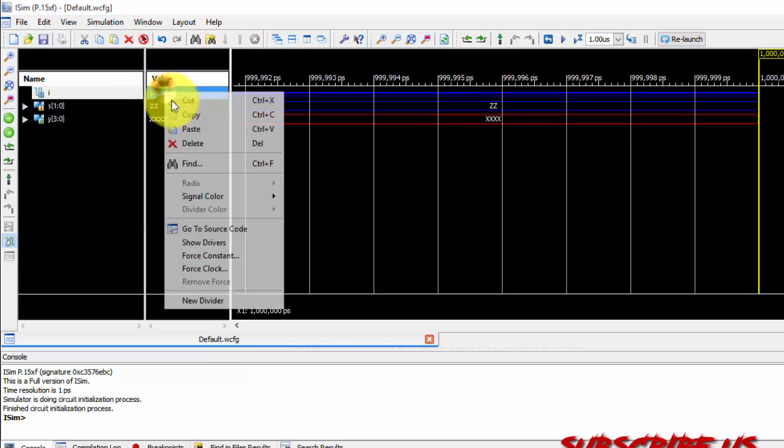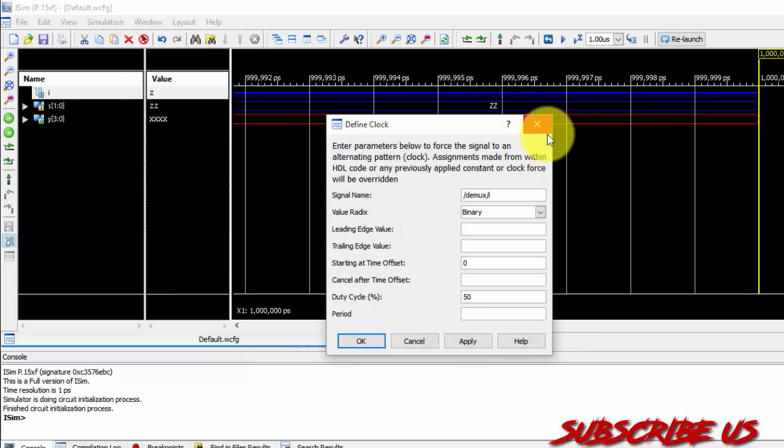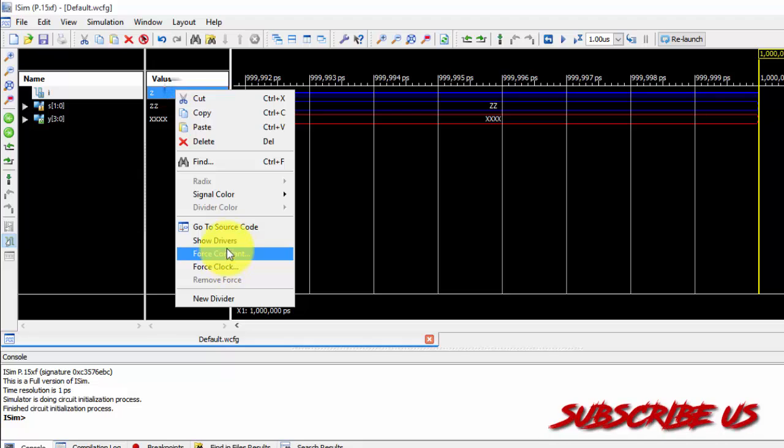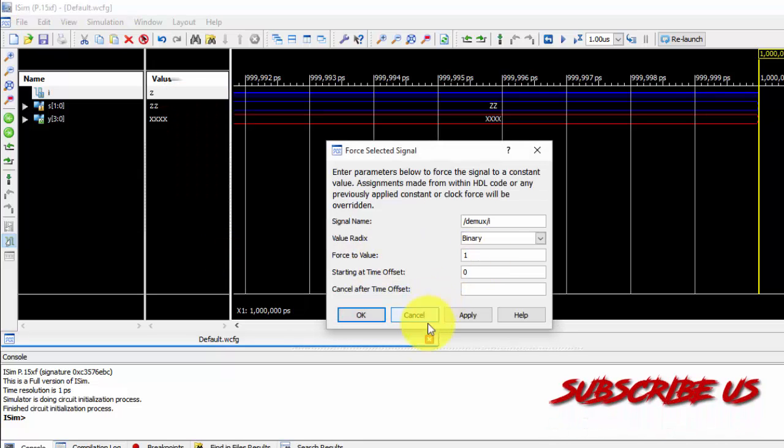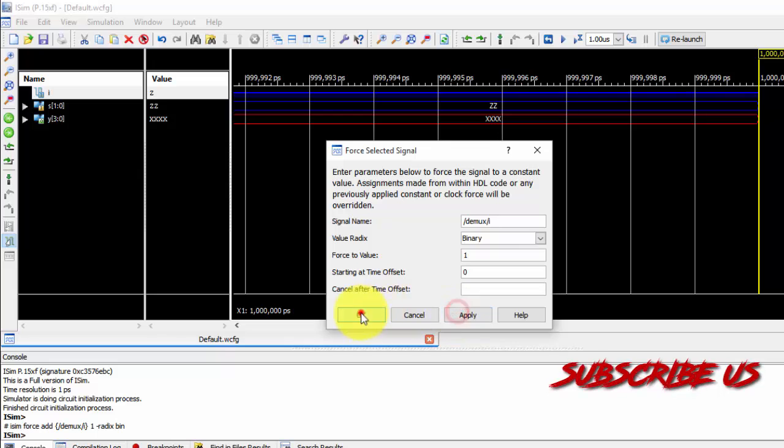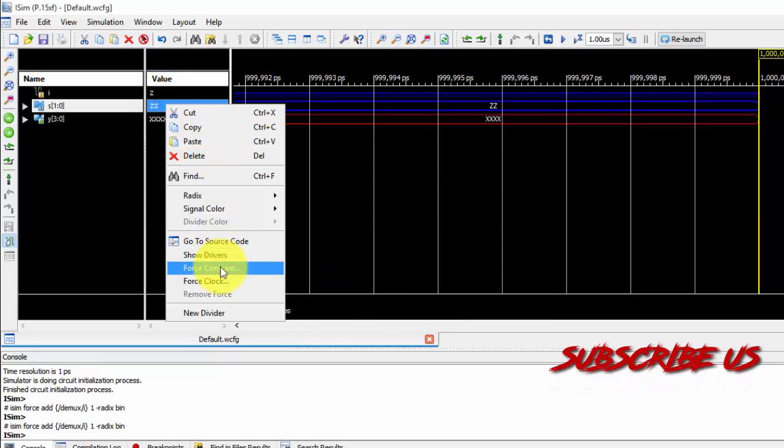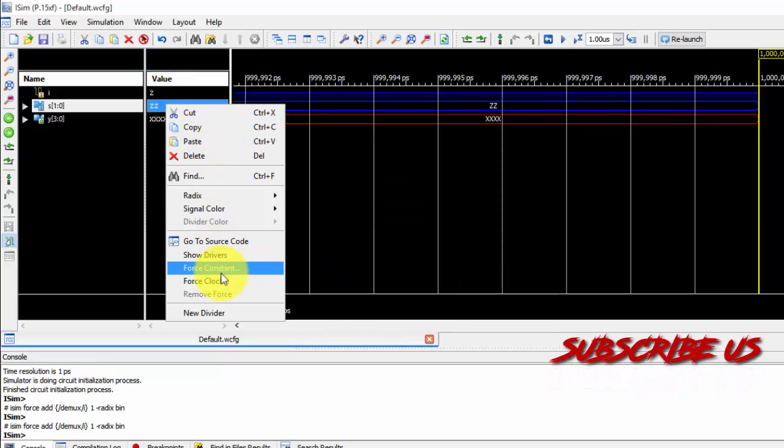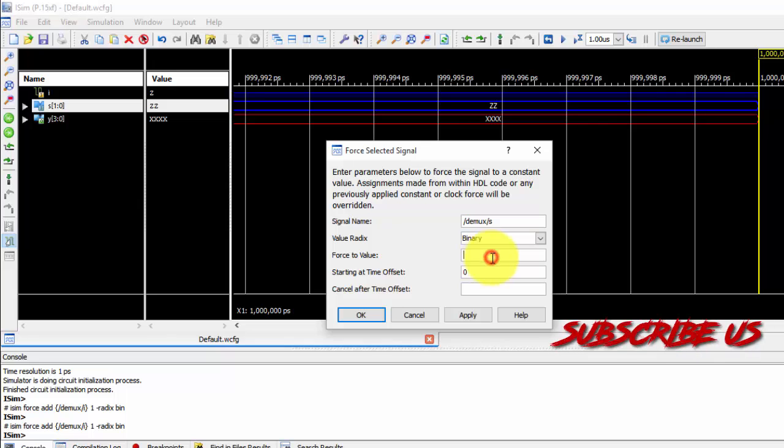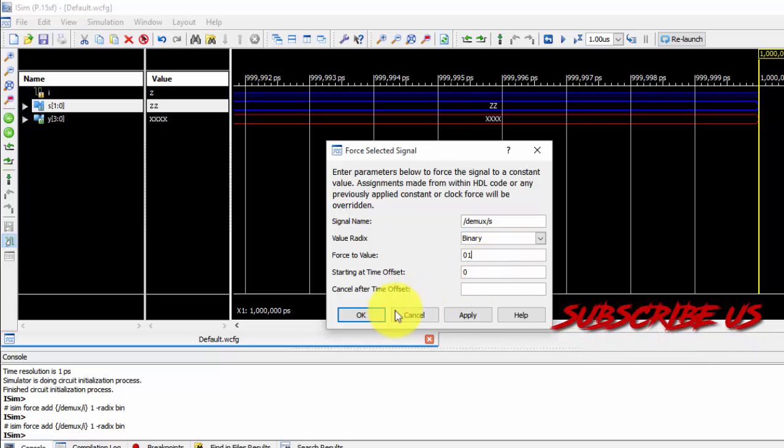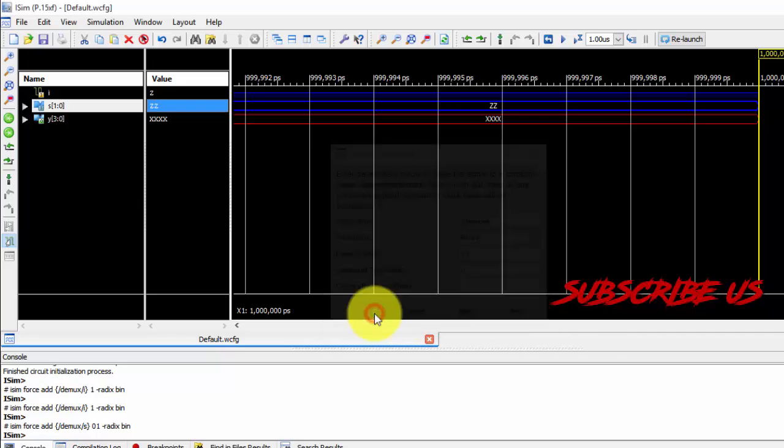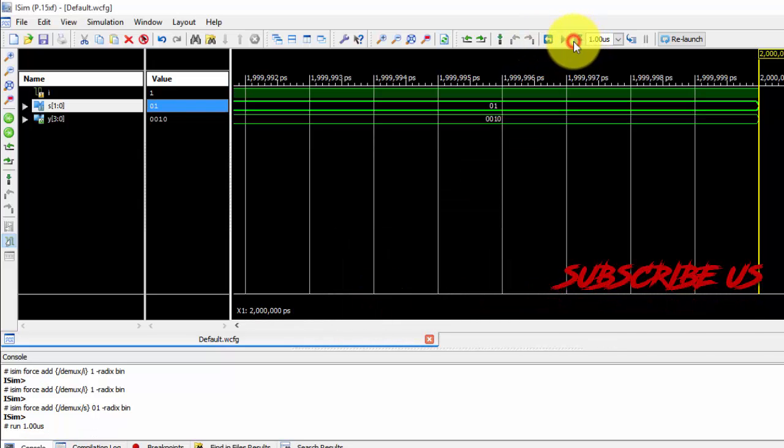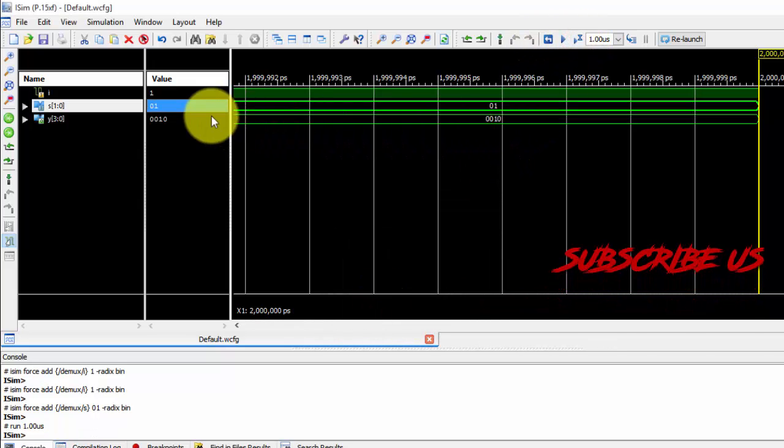So I'm giving this value to be 1. I am giving my input as 1 force constant. And this one should be appeared in my second bit. Just run it. The second bit I have got 1.